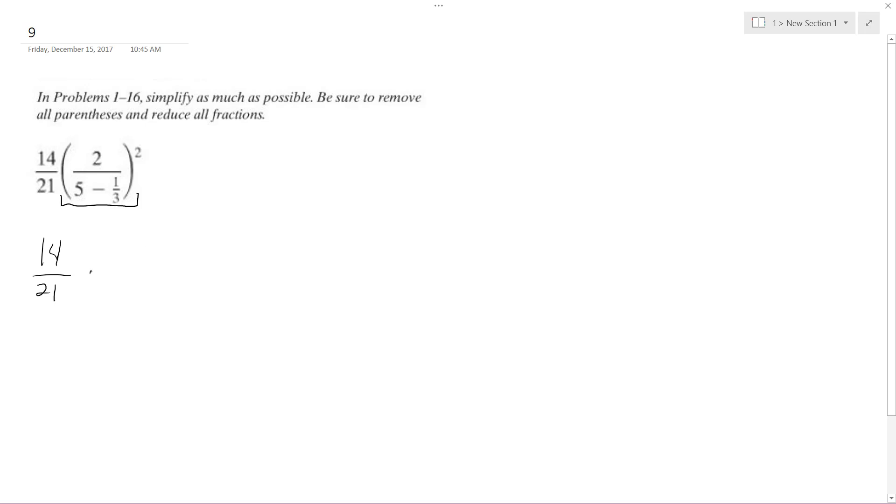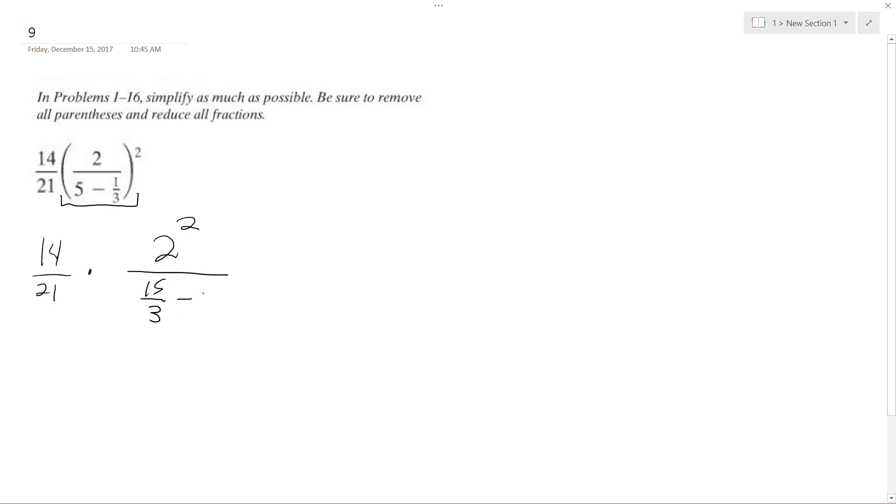I can rewrite the exponent as 2 raised to the 2. And then on the bottom here, well first I got to do this, so this is the same thing as 15 over 3 minus 1 over 3.